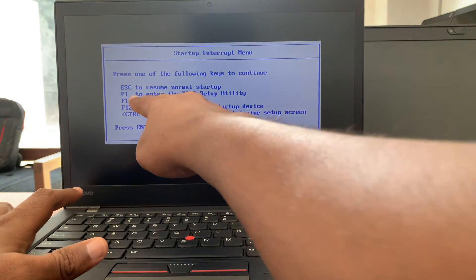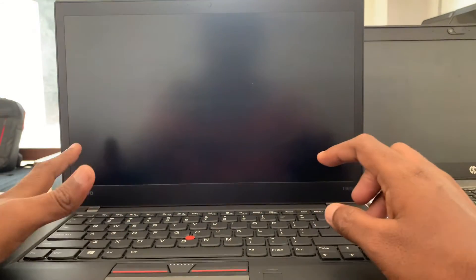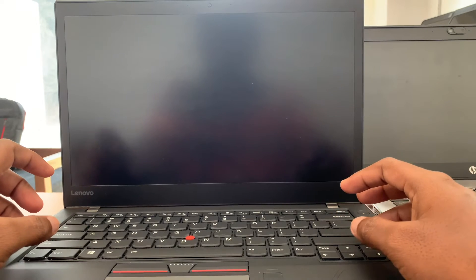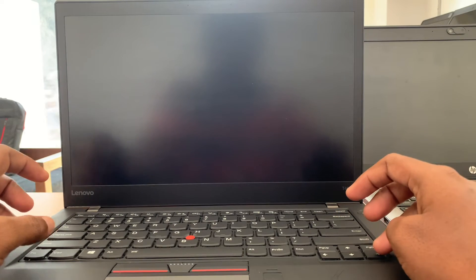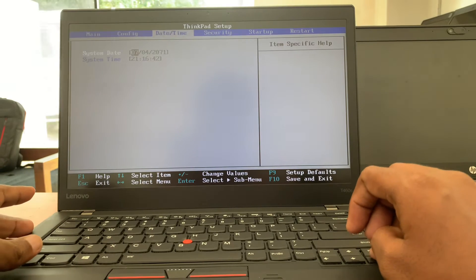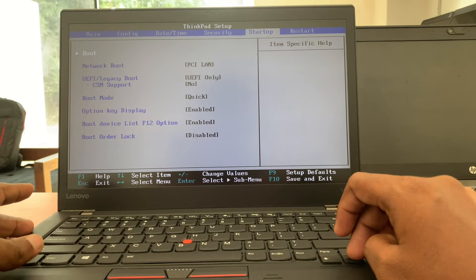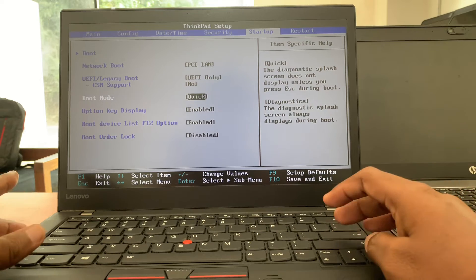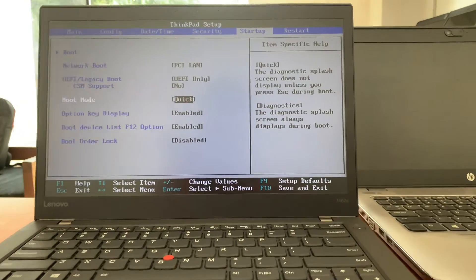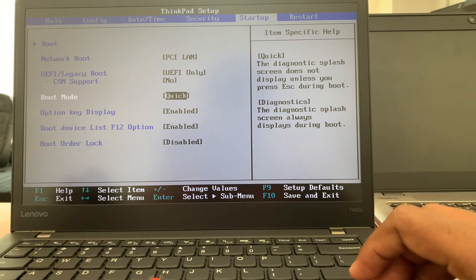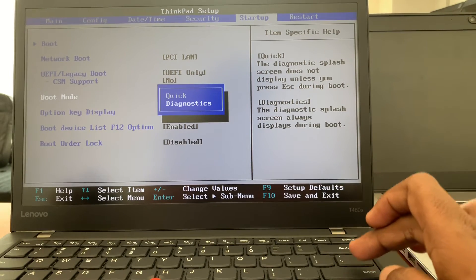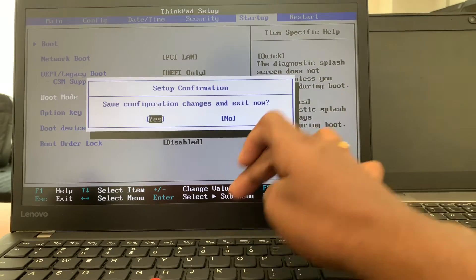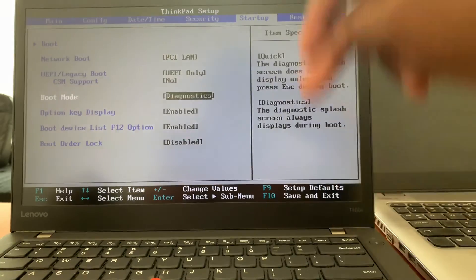After you log into BIOS, you can change here the boot mode. You can change Quick to Diagnostics, and then press F10 to save these changes and say yes.